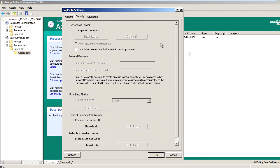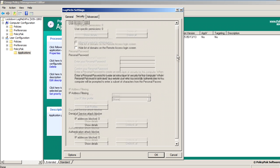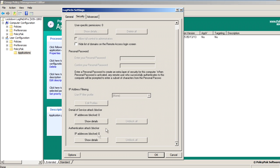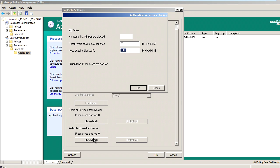In Security, I've got some settings here for Authentication Attack Blocker, and I'm going to set the number of invalid attempts to seven.